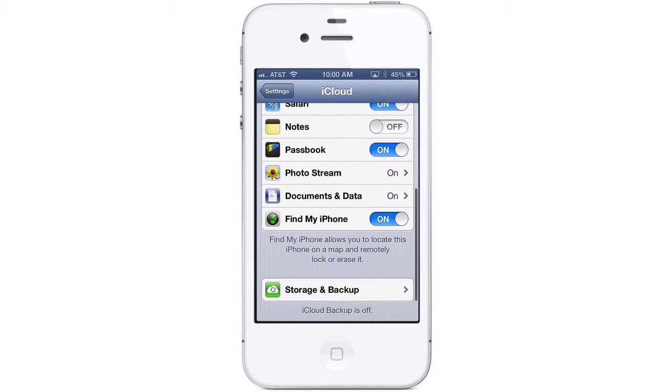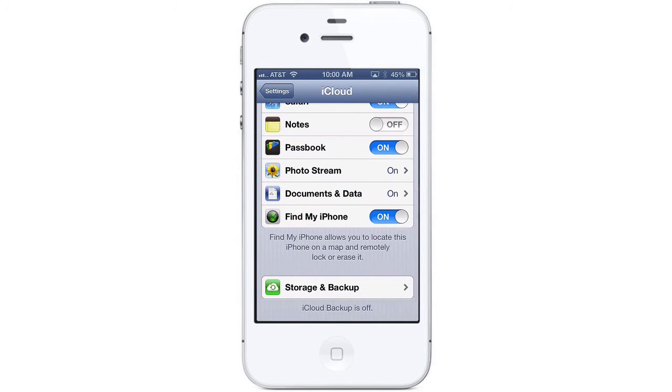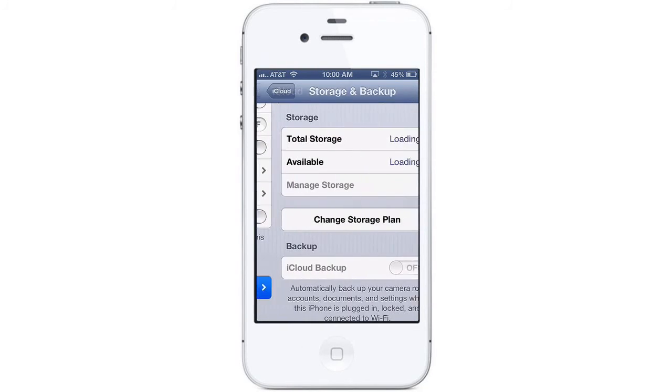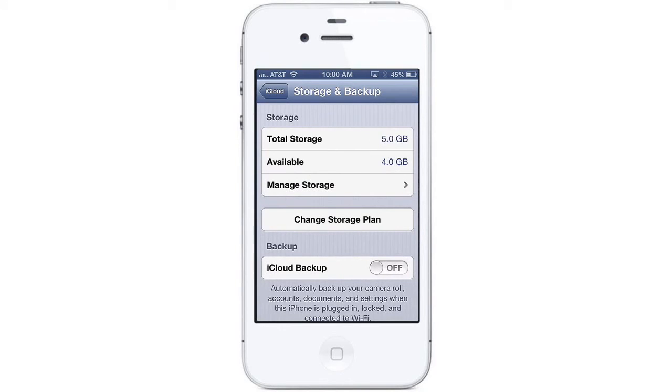Scroll down to access your storage and backup settings. Here you can see your storage plan details and change your plan if necessary.